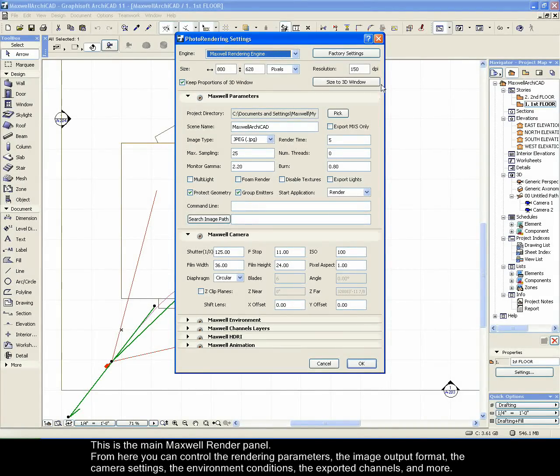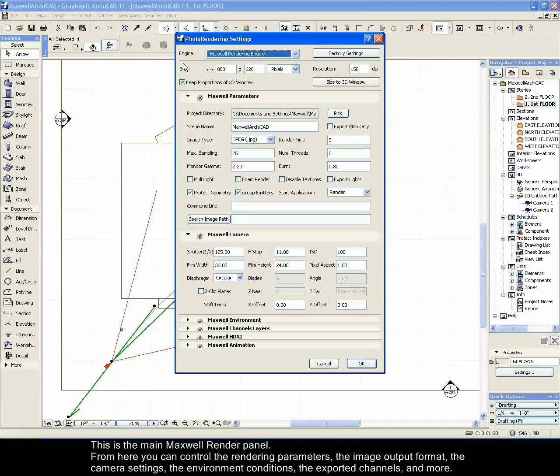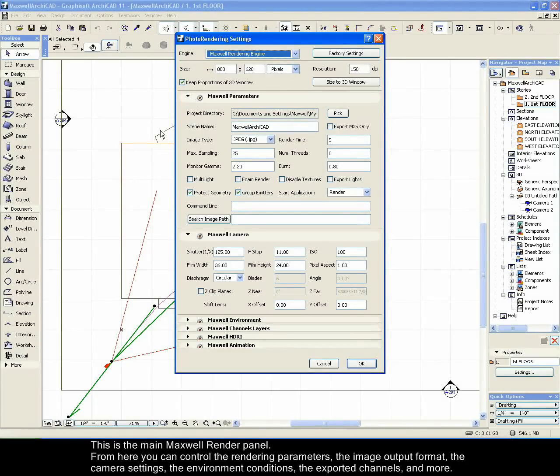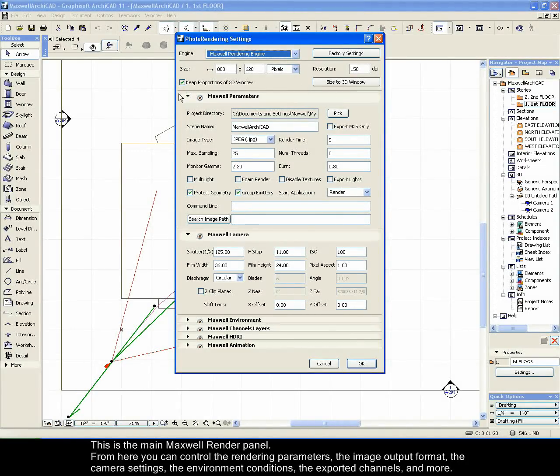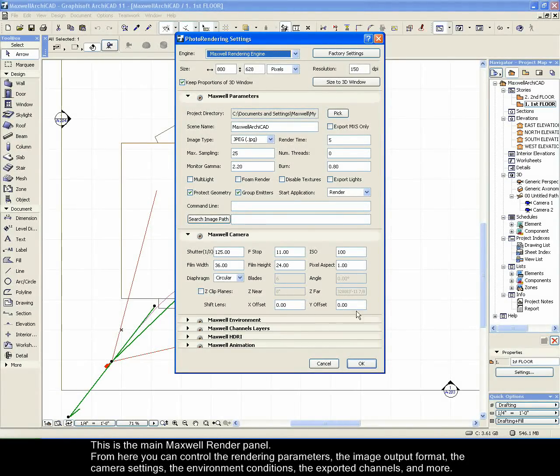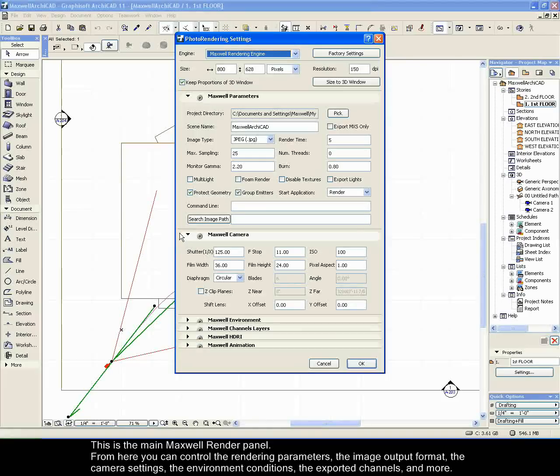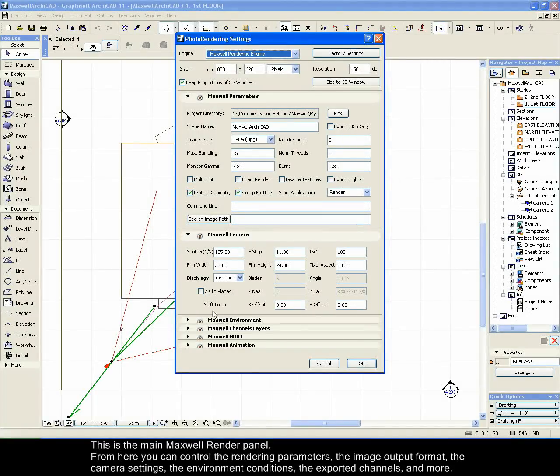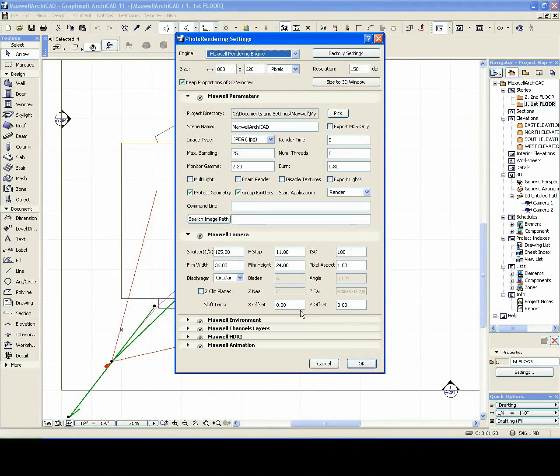This is the main Maxwell Render panel. From here you can control the rendering parameters, the image output format, the camera settings, the environment conditions, the exported channels, and more.